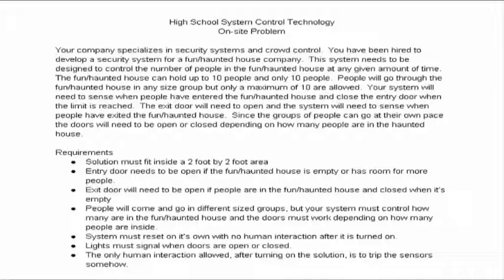This system needed to be designed to control the number of people in the haunted house at any given time. The fun house could hold up to 10 people and only 10 people. People would go through the haunted house in any size group but only a maximum of 10 are allowed in at one time.